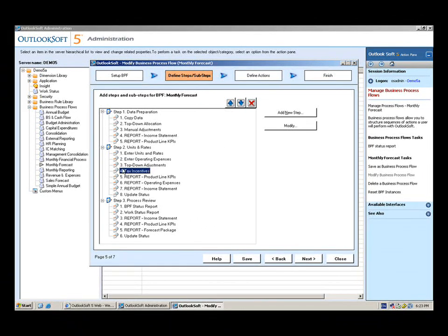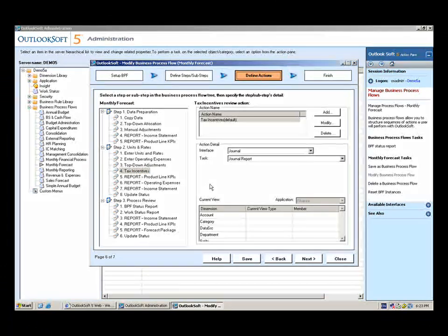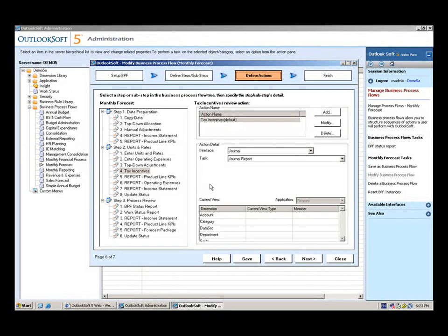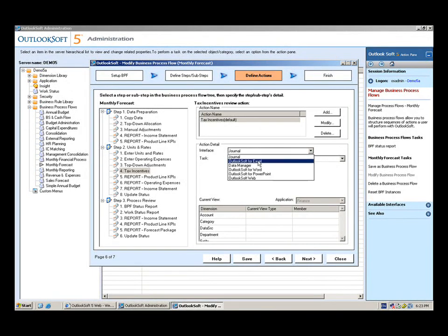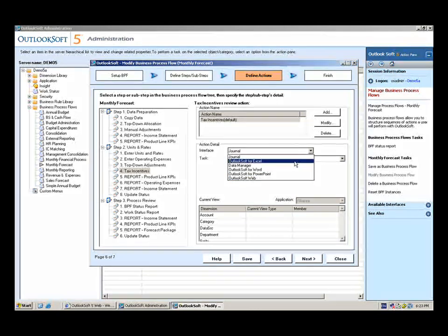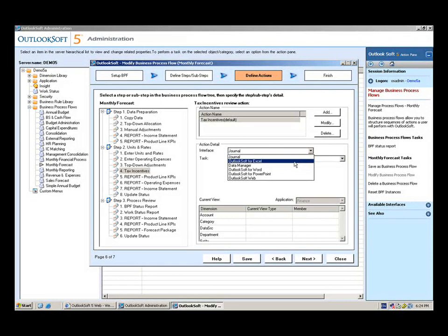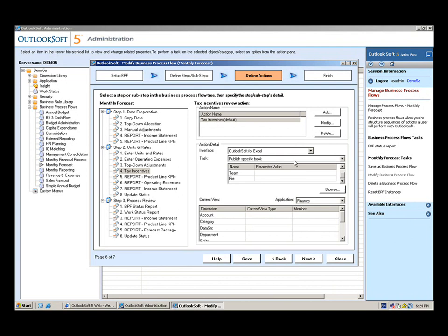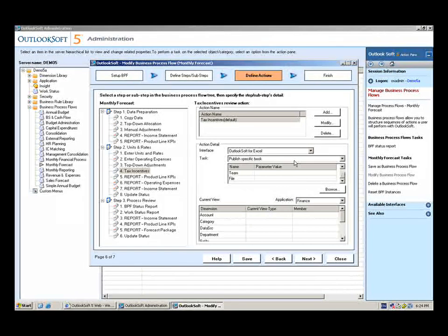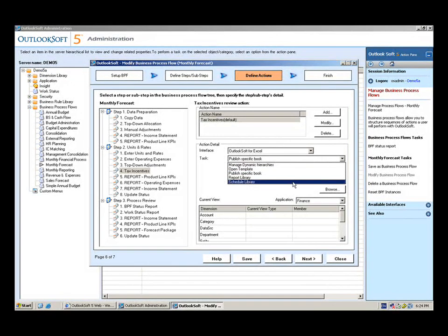Now what I need to do, now since I've added the sub-step, is I need to define what's going to happen when a user selects this step in the business process flow. As you can see, I have the variety to select any of the interfaces of the application. We already took a look at Outlooksoft for Excel, we've looked at Outlooksoft Web. In this case, let's say this is an input schedule within Excel that I want to open when a user selects this step.